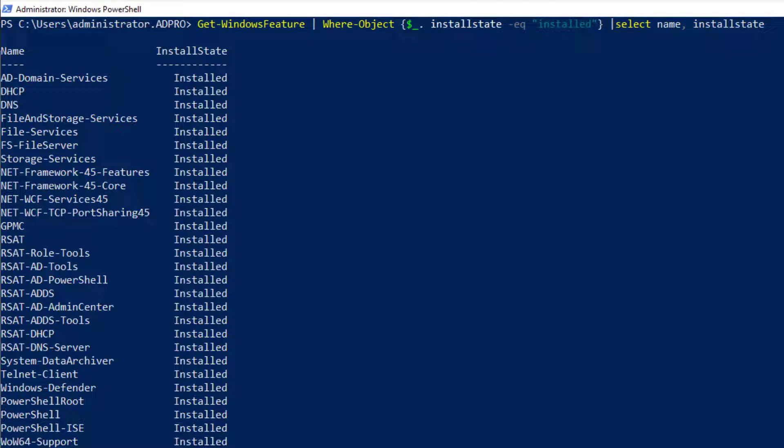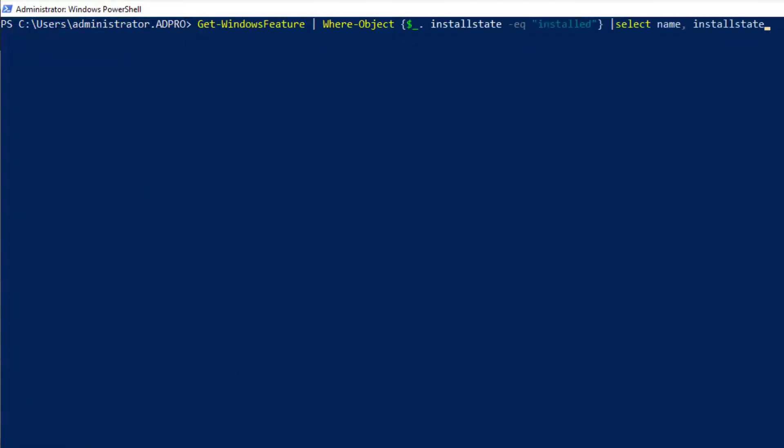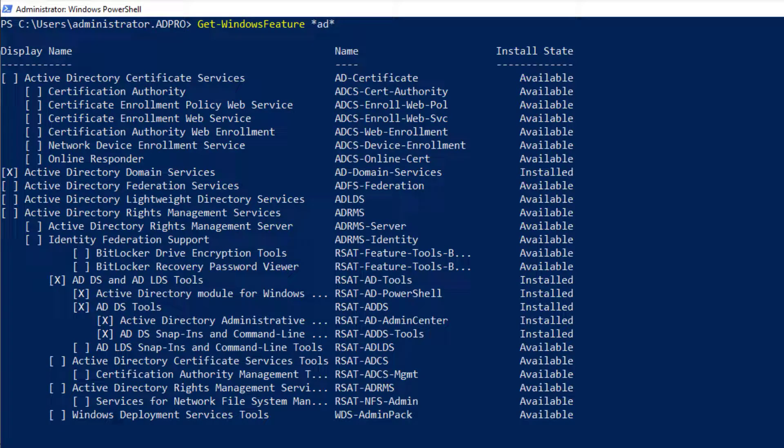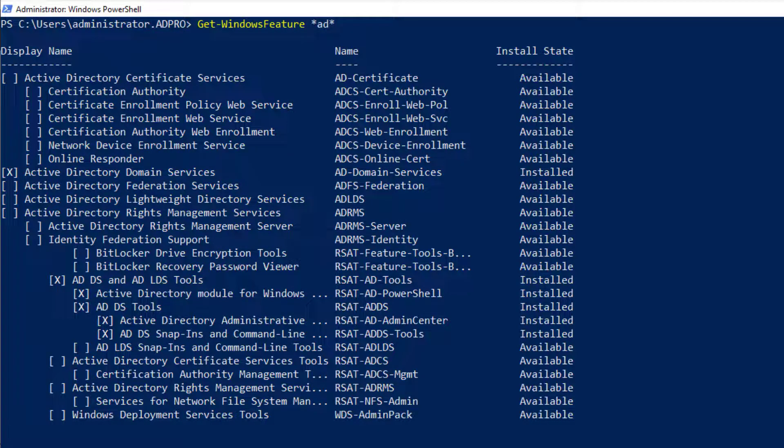One other command to show you is how to search. You can do Get-WindowsFeature and then put in the name. If you don't know the name, you can do a wildcard search. So I'm going to do AD* because I'm going to look for all Active Directory related services.